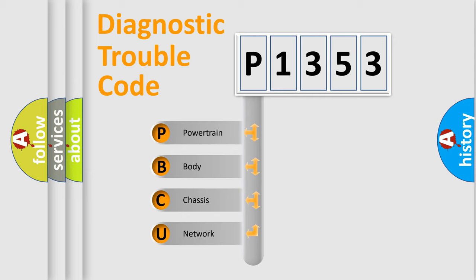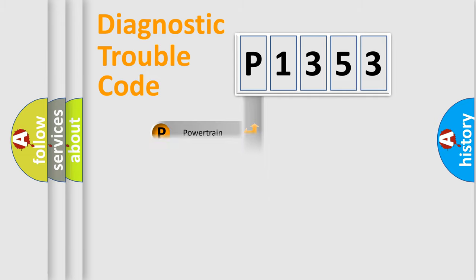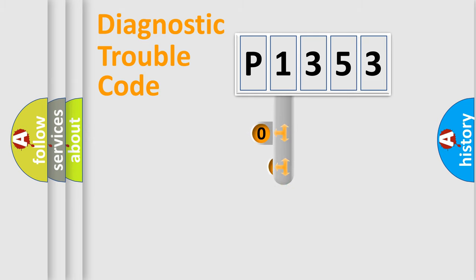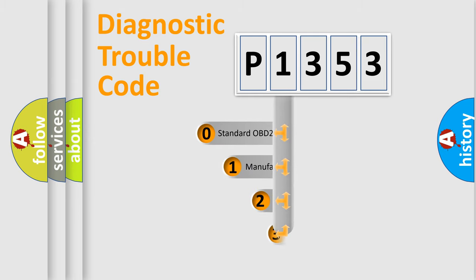We divide the electric system of an automobile into four basic units: powertrain, body, chassis, and network. This distribution is defined in the first character code.